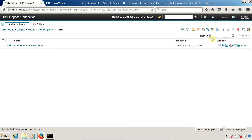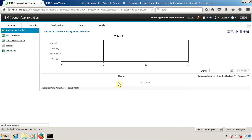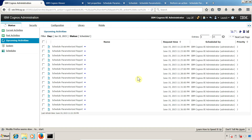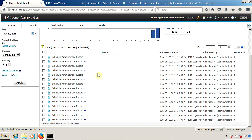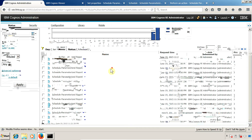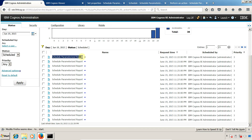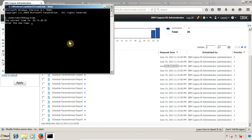Now, how to check when our report is going to run? I am going to click on 'Launch' and then IBM Cognos Administration. Inside this, I am going to click on 'Upcoming Activities'. Right now we have only one scheduled job, so you can see the schedule just created. The schedule parameters report is going to be executed at 11:22, and the next execution at 11:23, and so on.